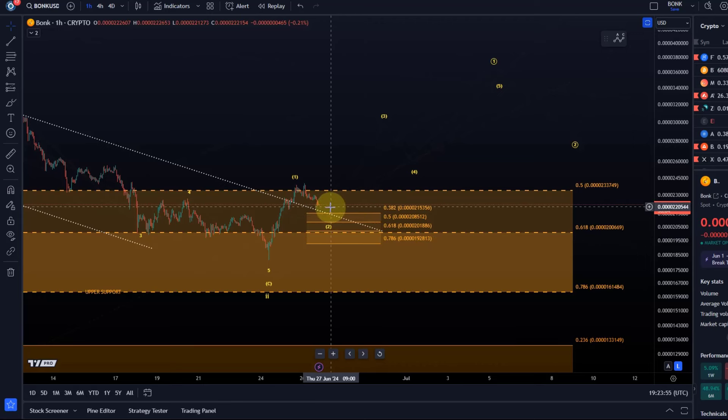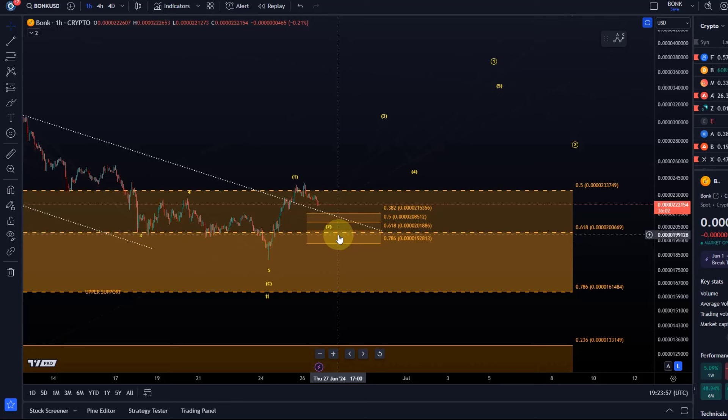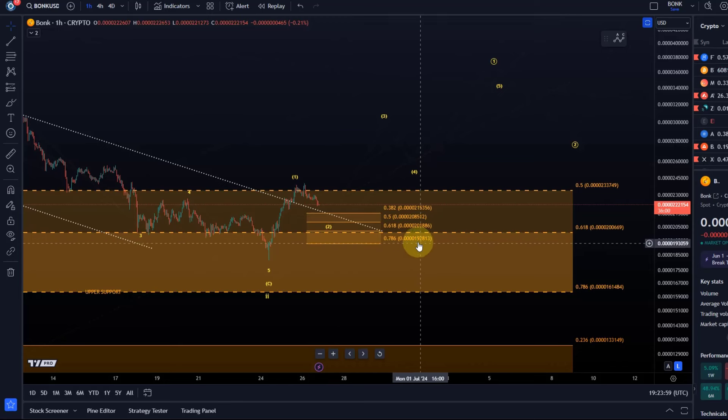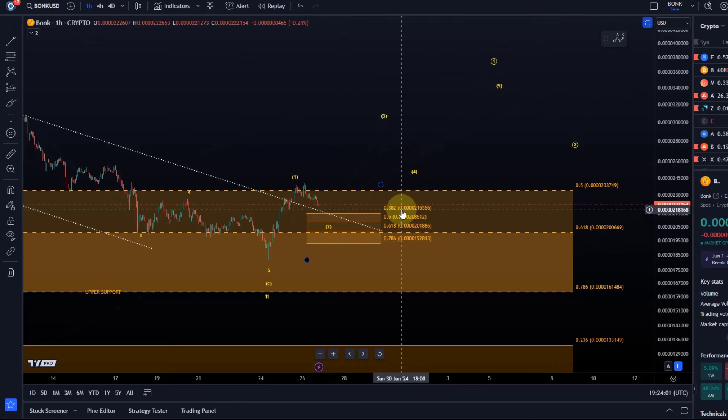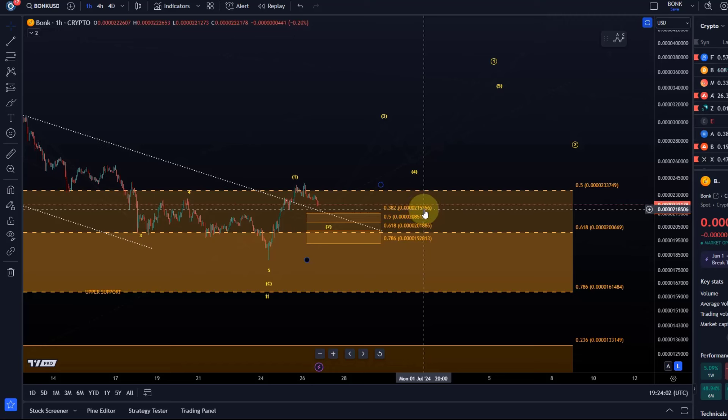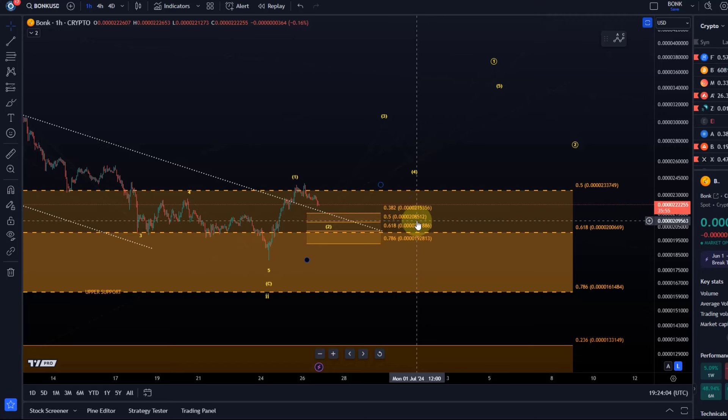So I think there is a decent chance for a reaction to this support region which is defined between 192813 and 215356. This support region was added to the chart today.